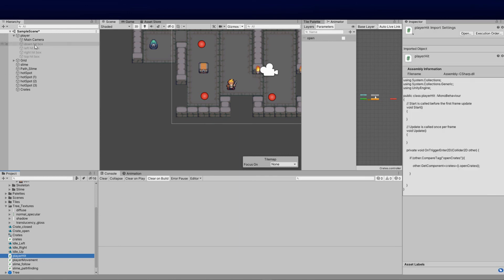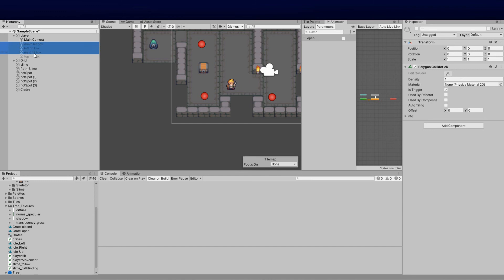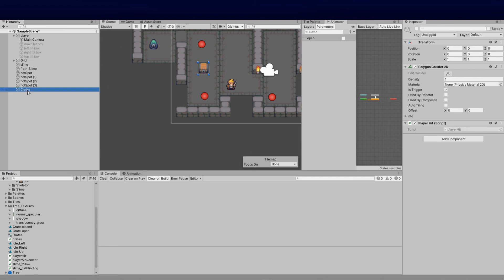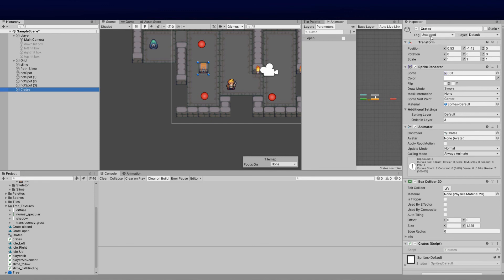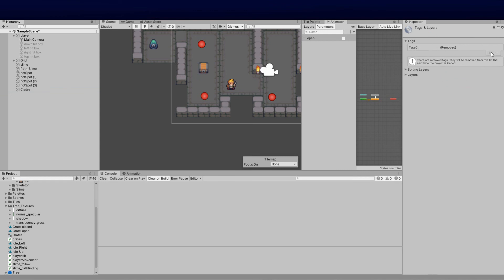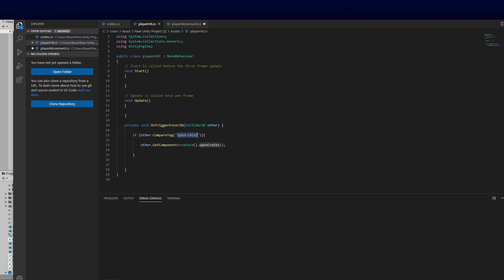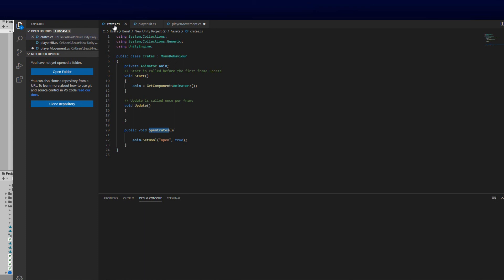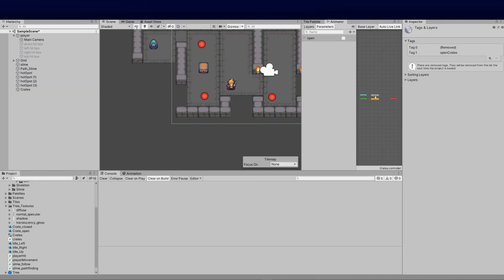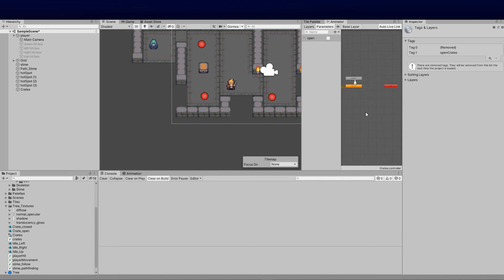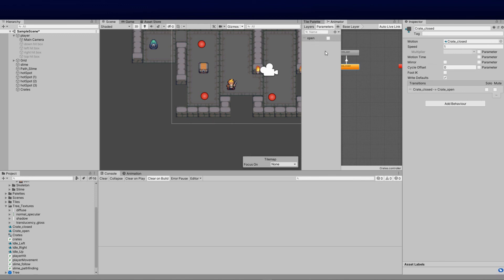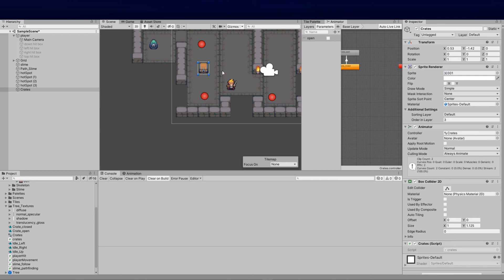Now I need to do one last thing: on the crate in the Inspector, go to the Tag field, click 'Add Tag', create a new tag called 'OpenCrates', and select it on the crate. That tag will call the PlayerHit function, which calls the Crates file to set the boolean in the animator. Also remember that the crate itself needs a Box Collider 2D so the player can't walk through it — that's vital, otherwise it won't work.